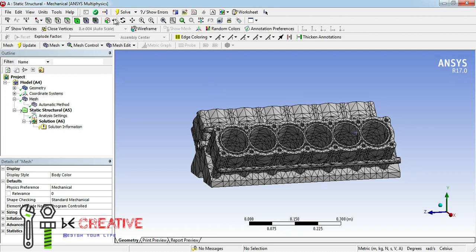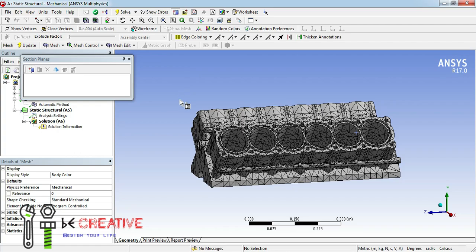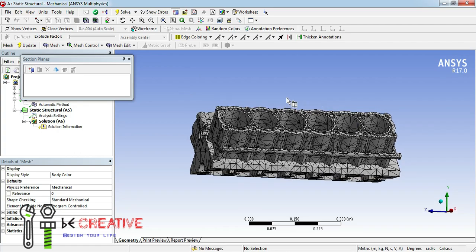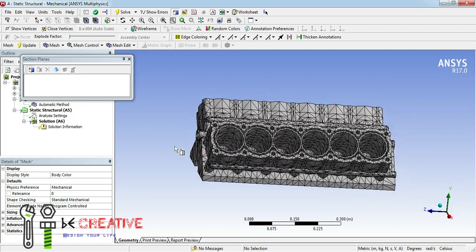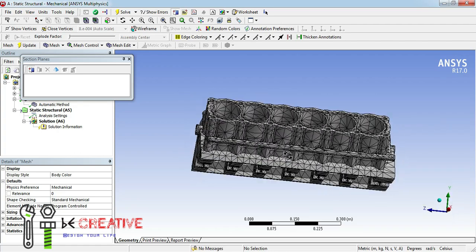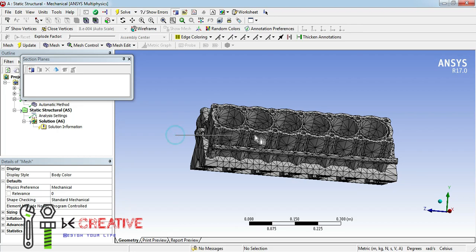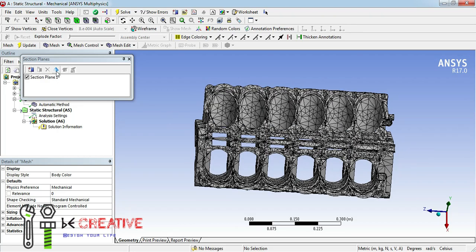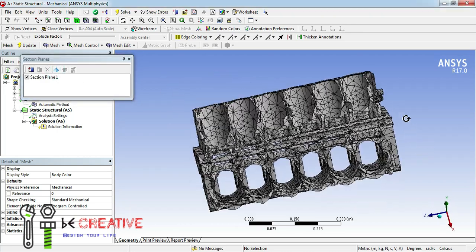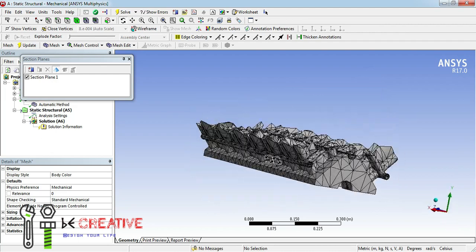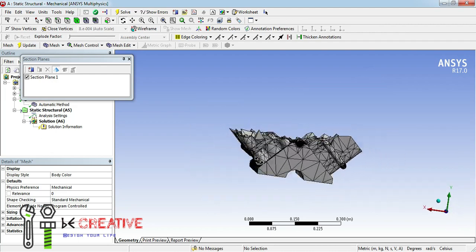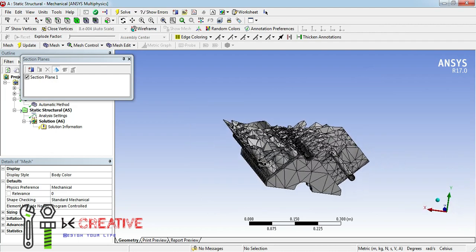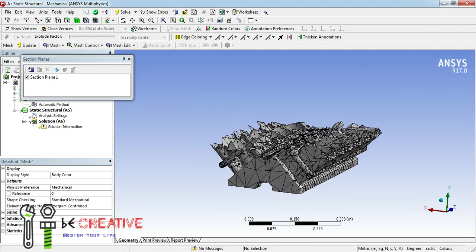For better understanding, I'm going to the section view. As you can see, it has divided the entire model into a finite number of elements.